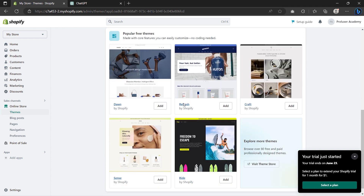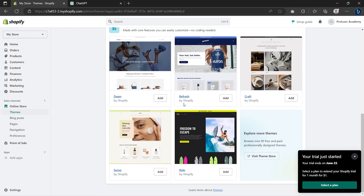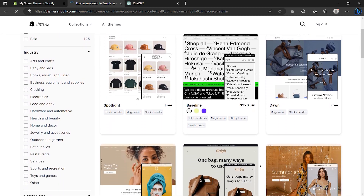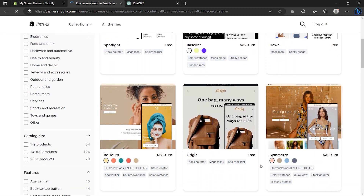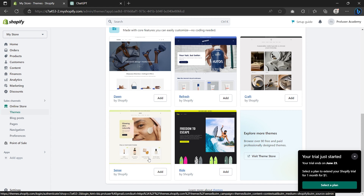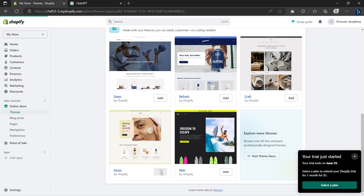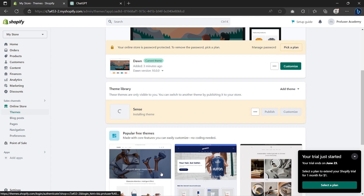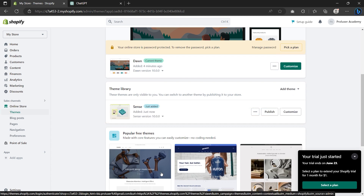To make our Shopify store stand out a little bit more, we can choose any of these themes. To find more themes, click on Visit Theme Store and from here you can choose either free or paid themes. For this tutorial, I'll be using a free theme called Sans, which is one of the best free Shopify themes out there in my opinion. So click Add and also click on Publish.